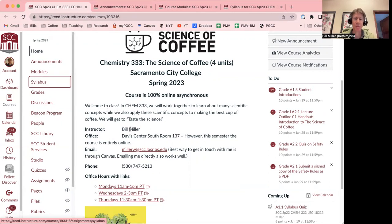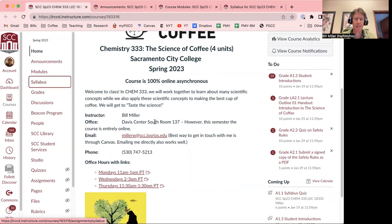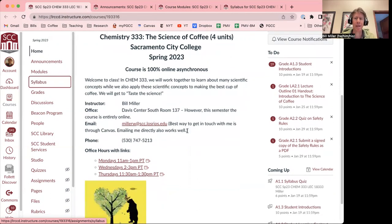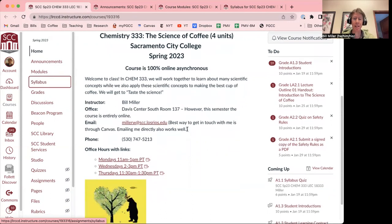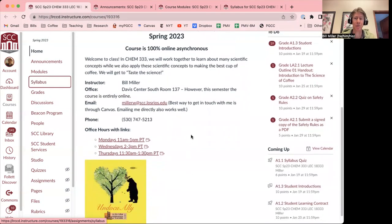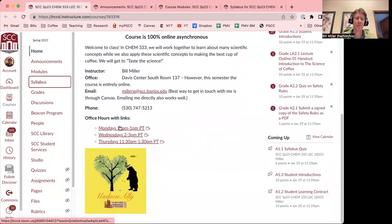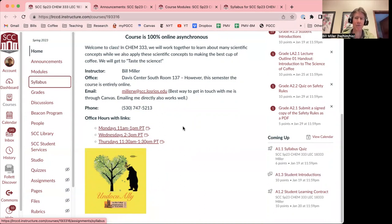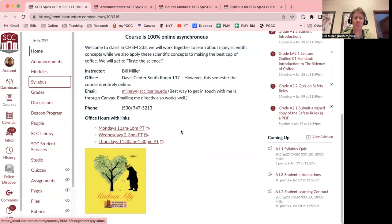A couple pieces of information I want to make sure you know. First off, this course is 100% online and asynchronous. That means there are no required class meetings and you will be pacing yourself through the work with me to learn a lot about coffee. Here's my name. I'm Bill Miller. My office is in the Davis Center at Sac City College's campus. However, this semester the course is entirely online and you'll be interacting with me online through office hours, through email, through the grading that I do, and anything else we can figure out to make sure that you learn the material.